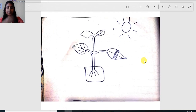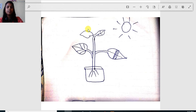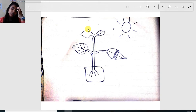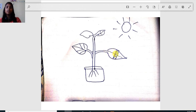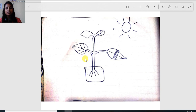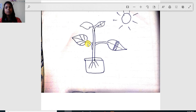You can follow this experiment at home. Take a potted plant and keep it in a dark room — a room where there is no sunlight — to destarch it for about two days. After two days, take out the plant and select one healthy leaf. Cover part of the leaf with aluminum foil — cut the foil into thin strips and cover that part. Put the plant in sunlight for about five to six hours, then pluck the leaf.